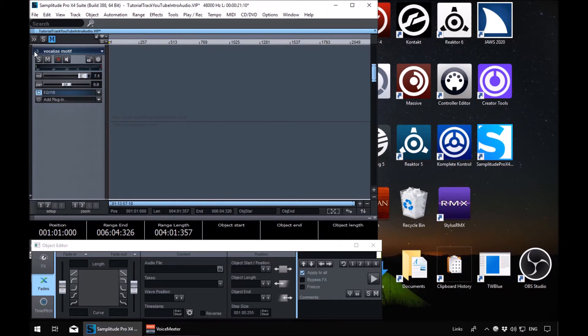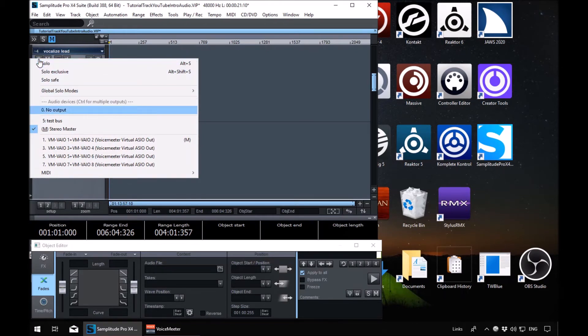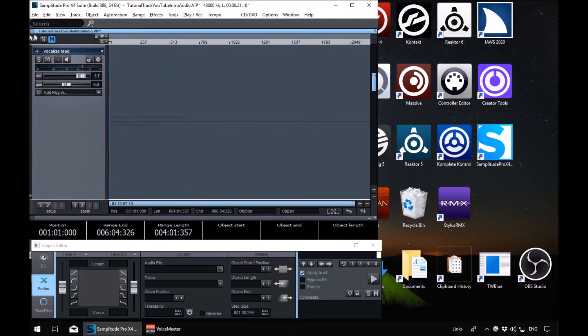Go to track four. We're already on the solo. Press Control Applications and again arrow down to test bus. And press enter. Okay so we've now got three and four routed through the test bus.